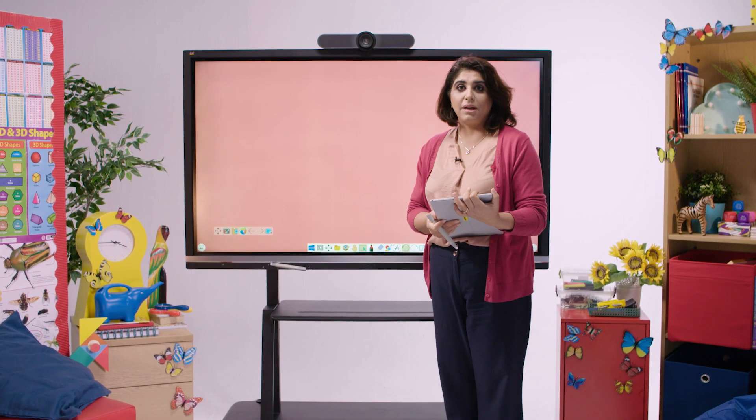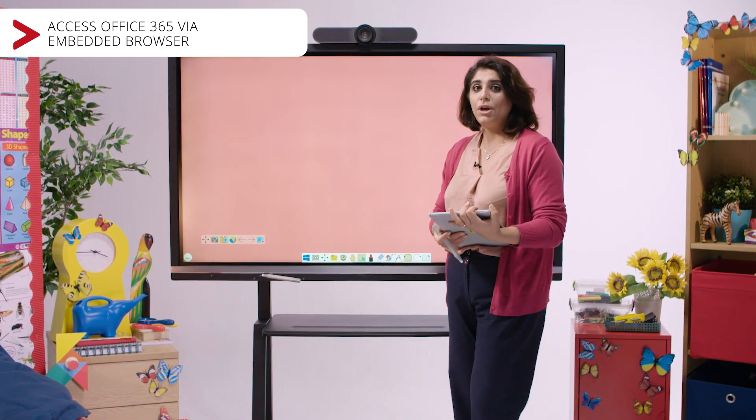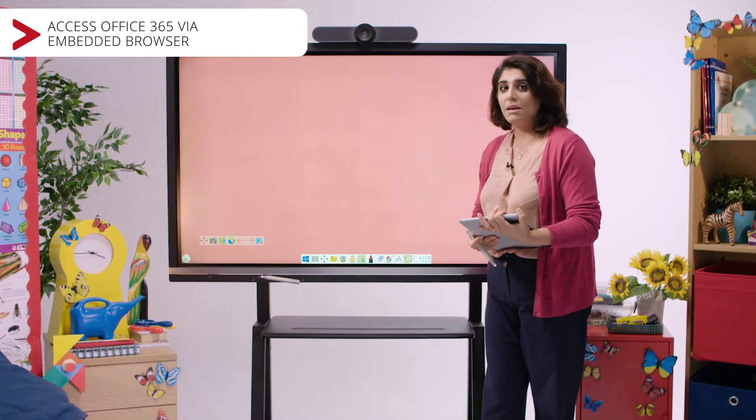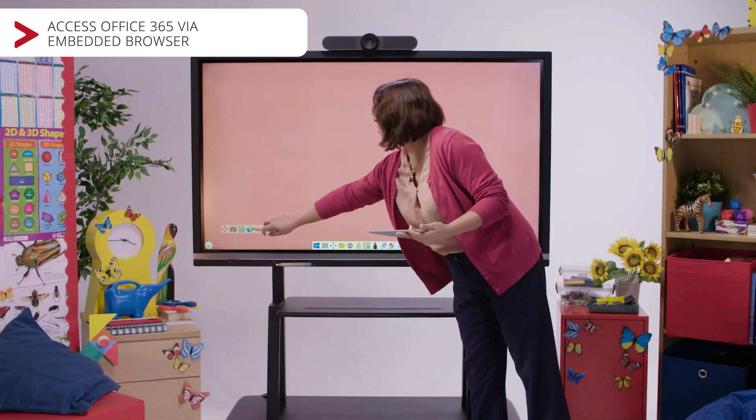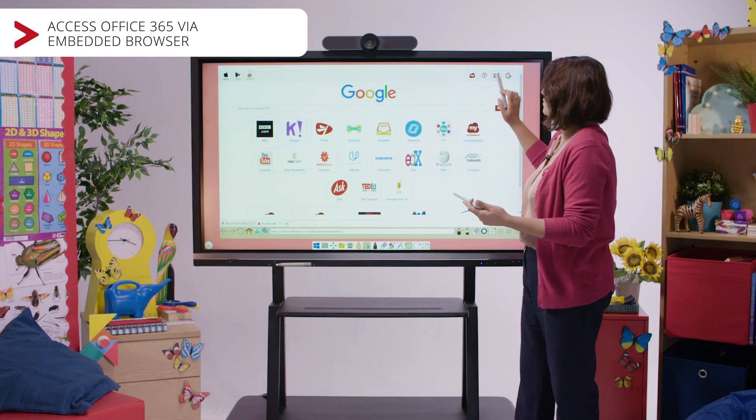So to begin with, let's have a look at how you would access Office 365 within the browser. Just as you would access the browser on your classroom PC or laptop, you would do the same on the browser in MyViewBoard. Click onto Office 365 as so.